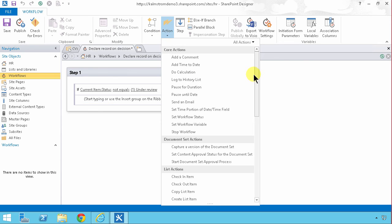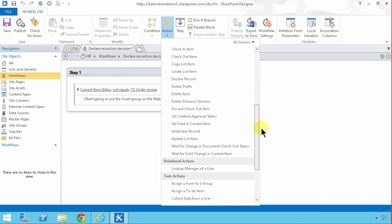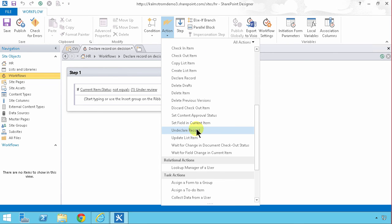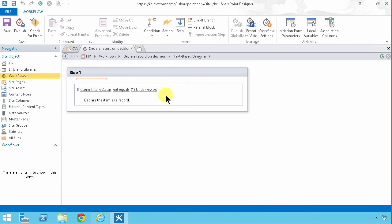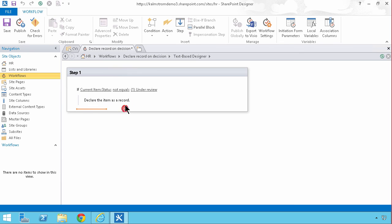My action is of course to declare a workflow. There's undeclared record and there's declare record. There we go. And declare the item as a record. That's it. Now I'm done.